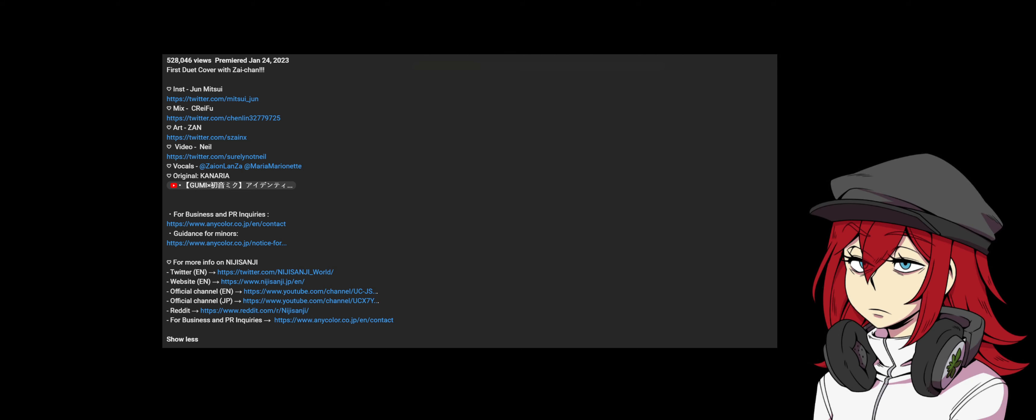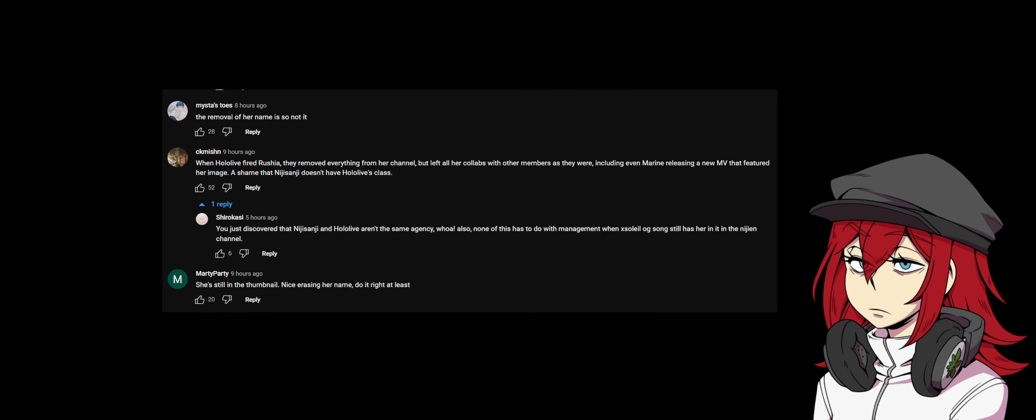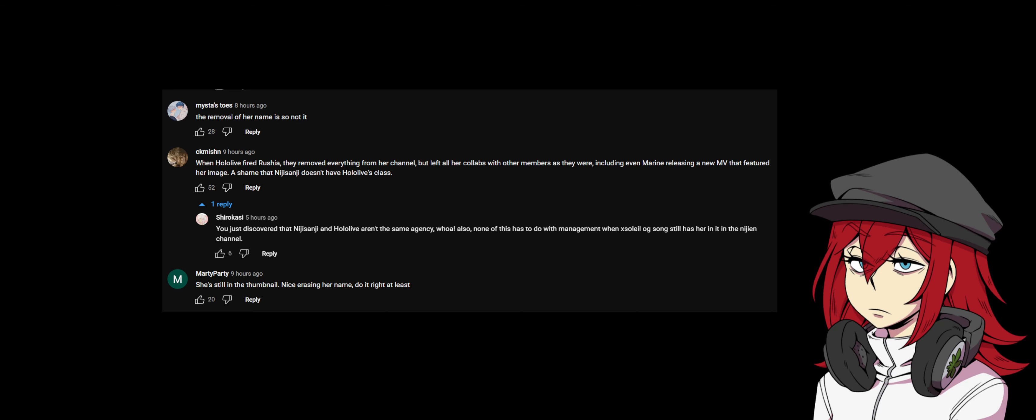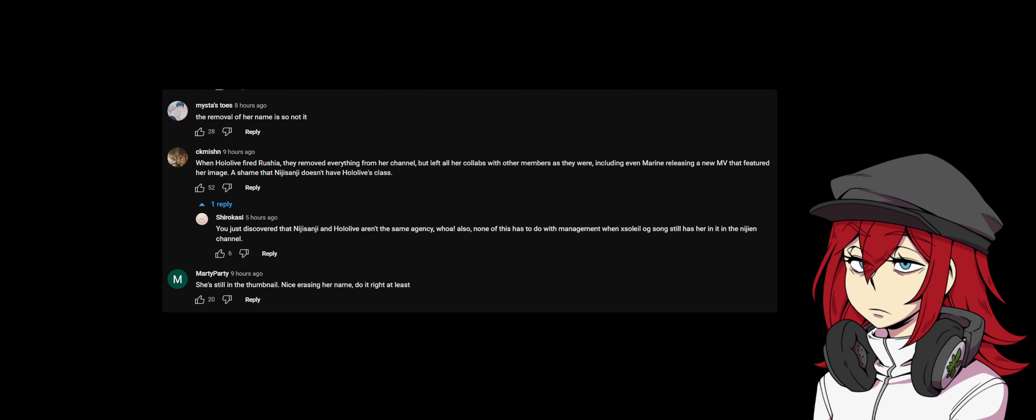Let's look through some of these comments right now. 'Removed her name, it is so not it. When Hololive fired Rushia, they removed everything from her channel but all her collabs with other members stayed, including even Marine released a new music video that featured her image. A shame that Nijisanji doesn't have Hololive's class.'